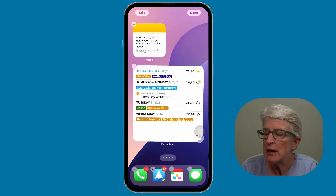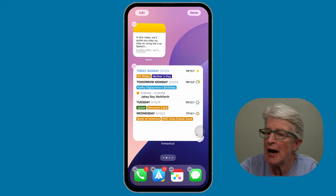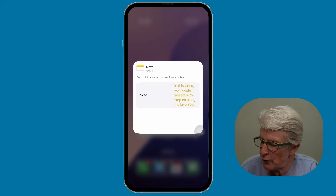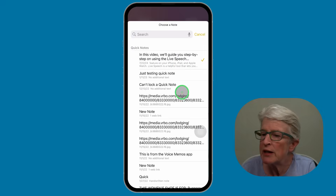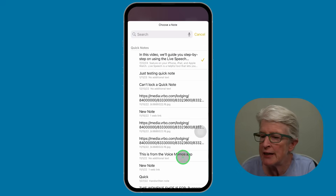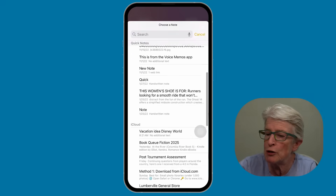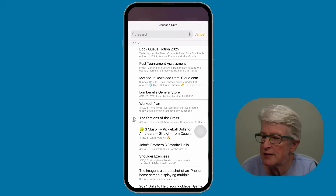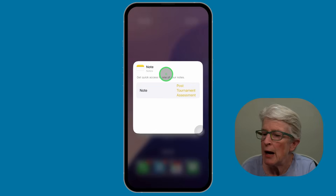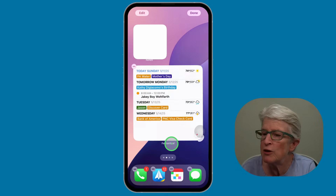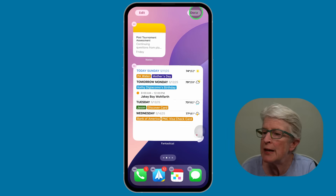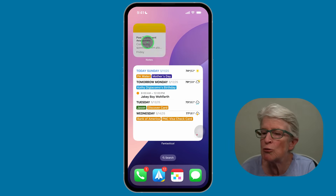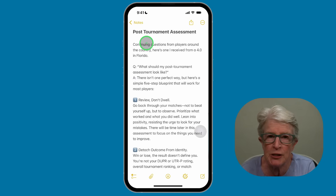I'm going to tap Add Widget. Once it's added, I'll tap on the widget — it flips over — and now if I tap into this area, I'll get a listing of all the notes I can look through. I'm going to tap on Post Tournament Assessment. I'll tap anywhere outside that note, it flips around, and I tap Done. Now when I want to quickly access this note, I'll just tap on it and it'll open up that particular note.